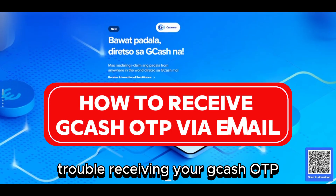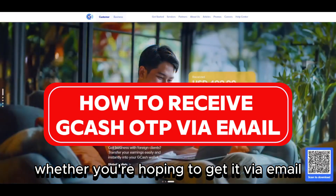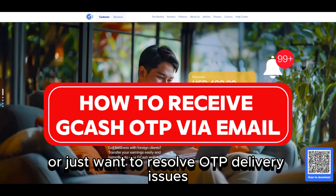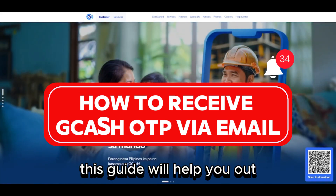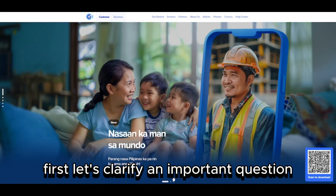If you're having trouble receiving your GCash OTP, whether you're hoping to get it via email or just want to resolve OTP delivery issues, this guide will help you out.